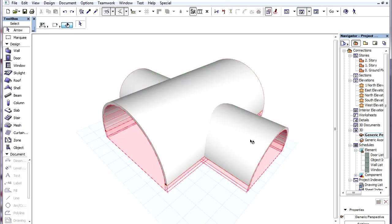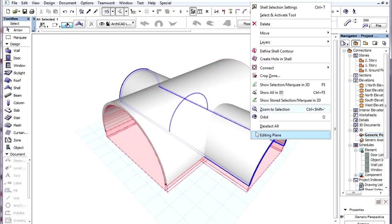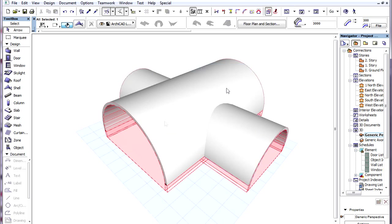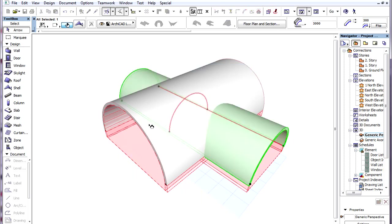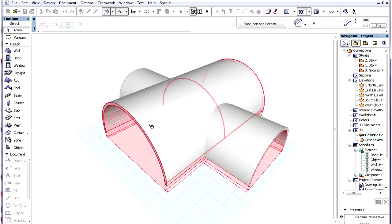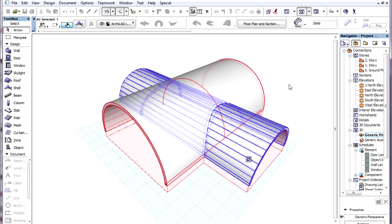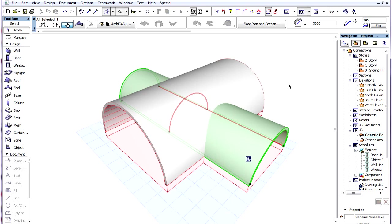When trimming a Roof or Shell to another, it is possible to click somewhere that is neither inside nor outside the Trimming Body of the Trimming Element. In such cases, the whole Trimmed Element remains, a connection between the Elements is established, and the Trimming Bodies are merged.